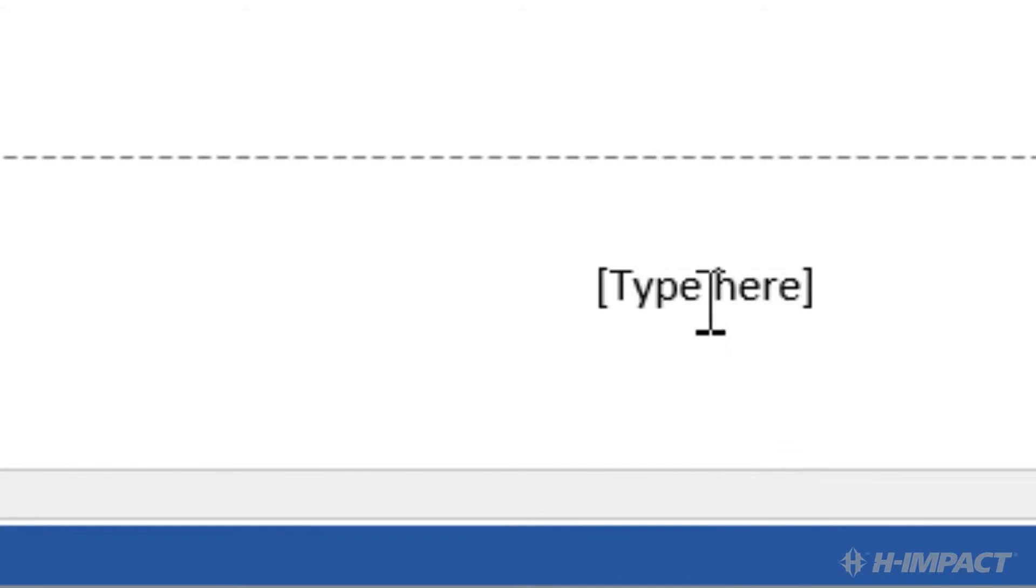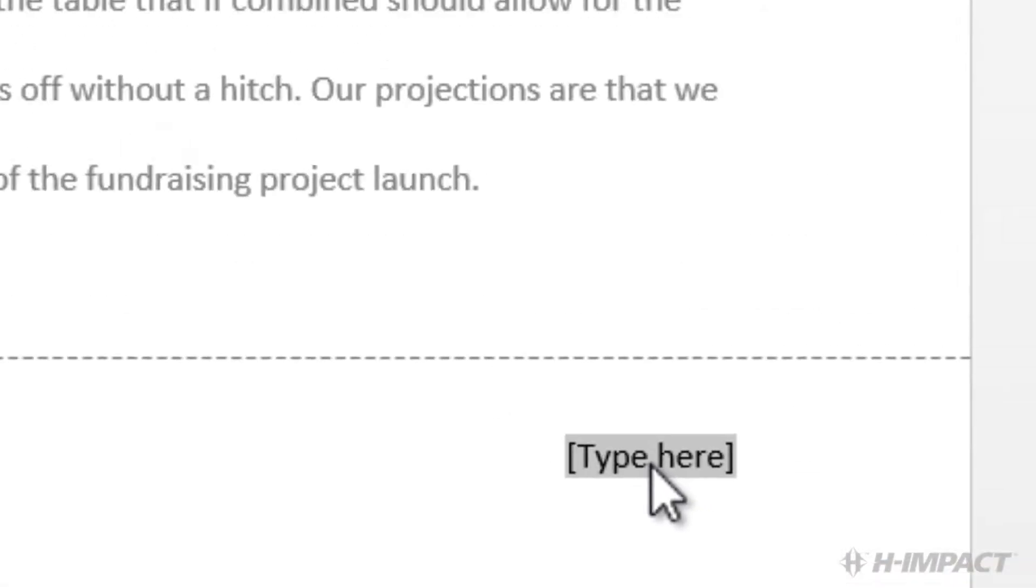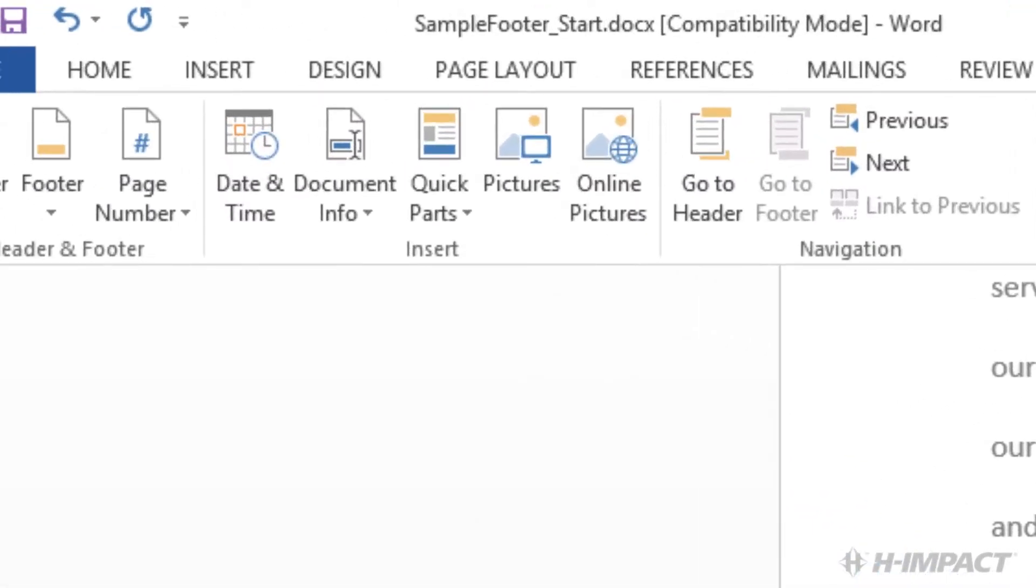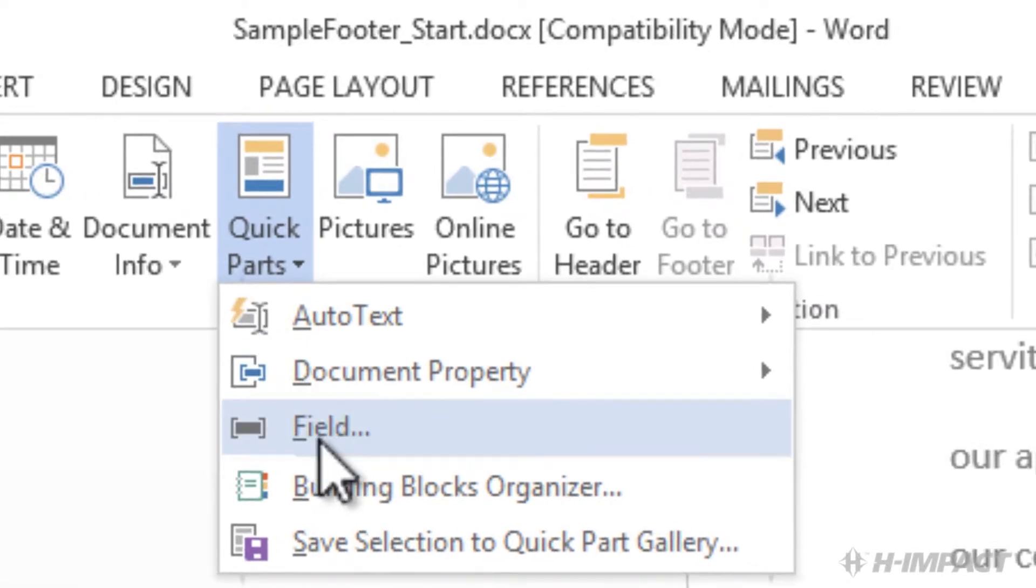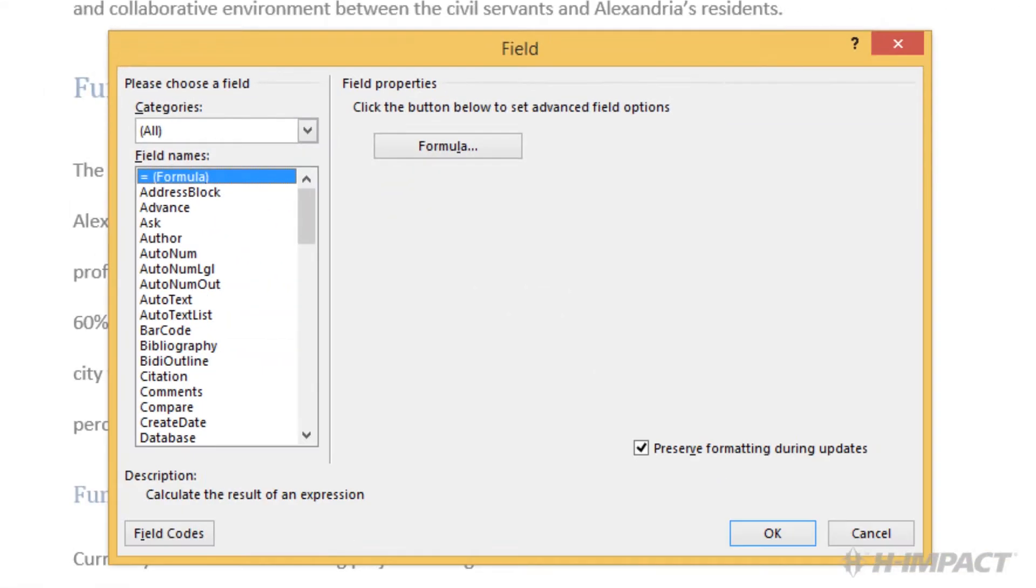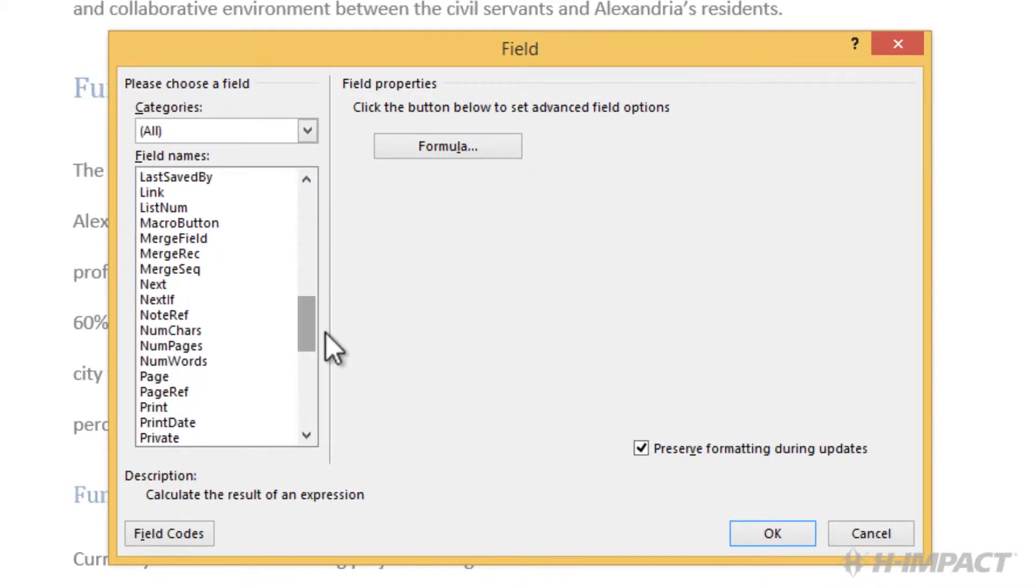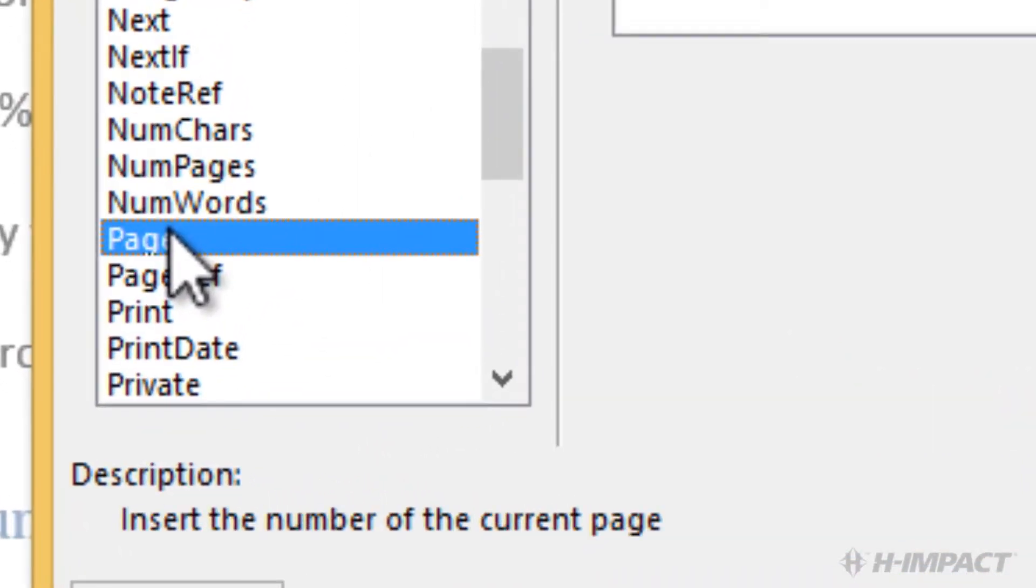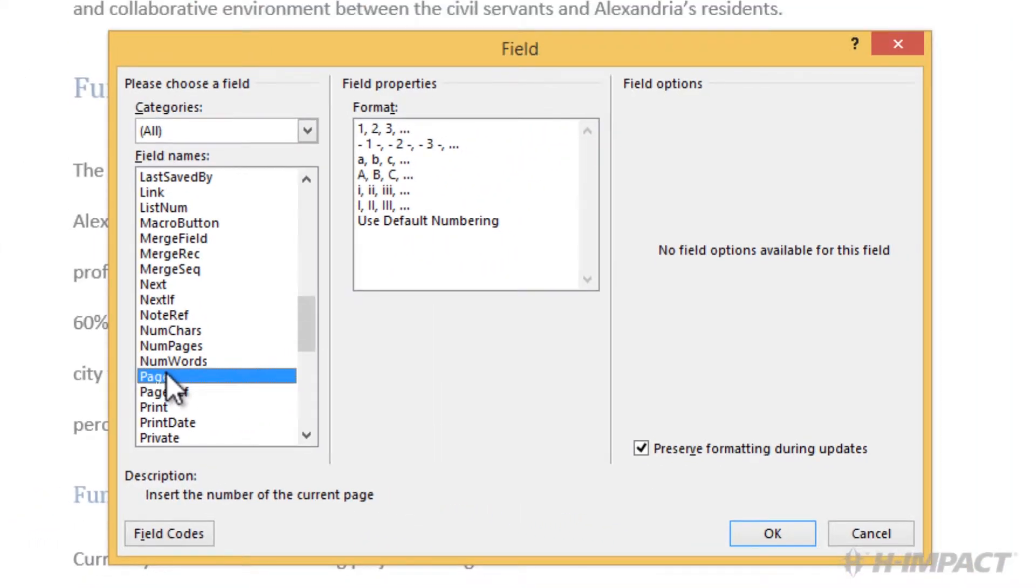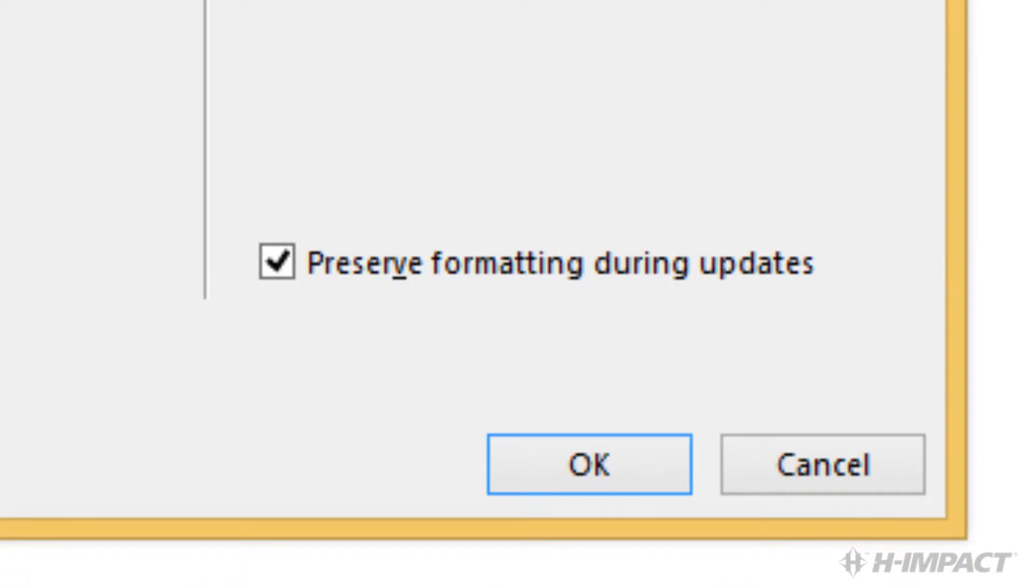Click the Type Here field in the third column. Under the Header and Footer Tools Design tab within the Insert group, click the Quick Parts drop-down. Select Field. The Field dialog box displays. From the Field names select Page. Ensure the Preserve Formatting During Updates box is checked. Click OK.